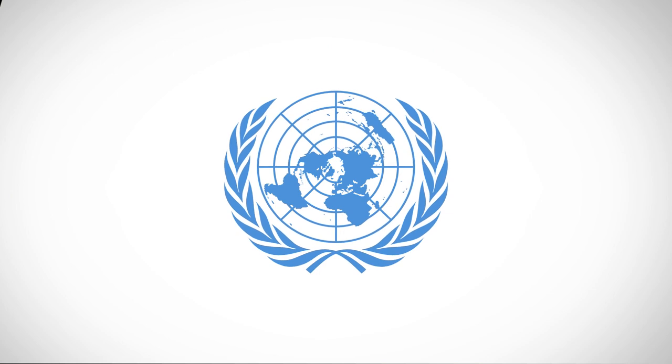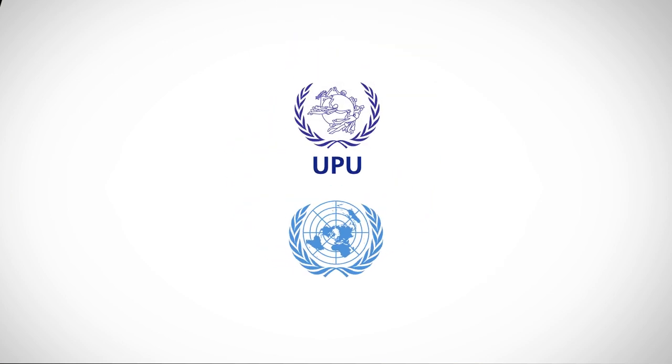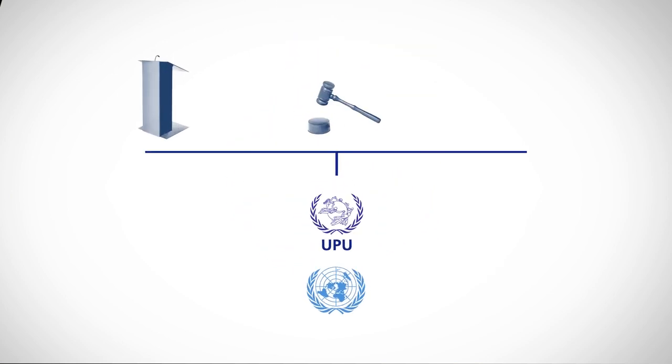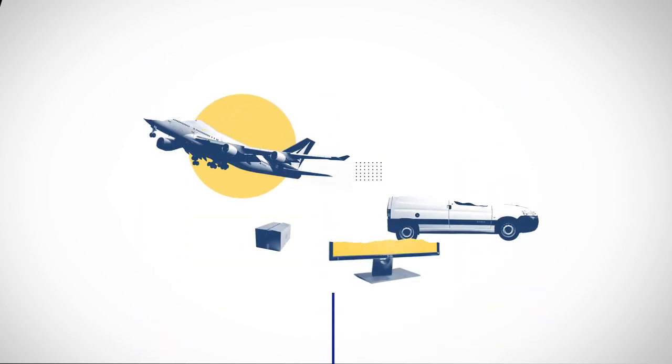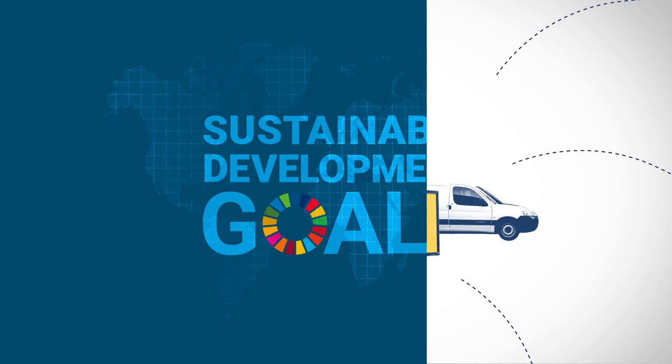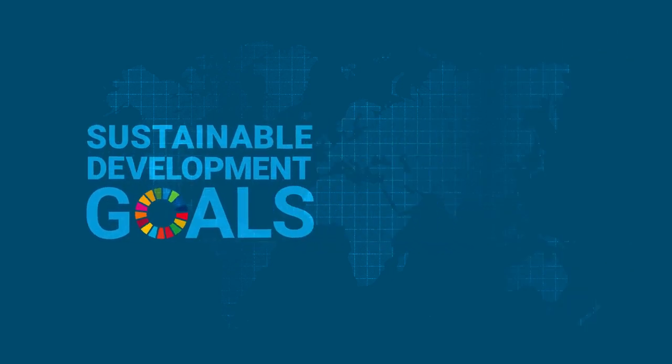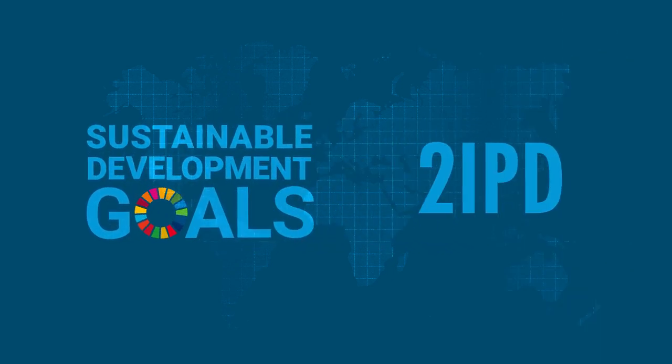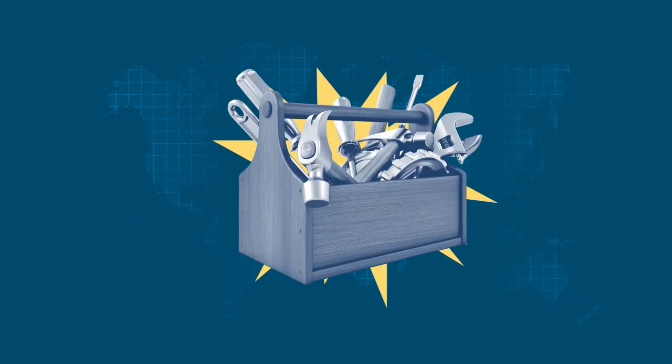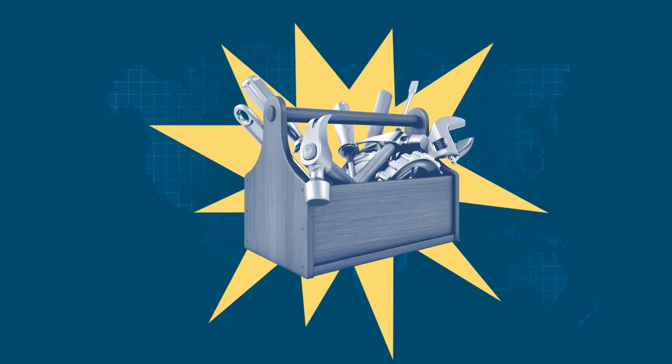As a specialised agency of the United Nations system, the UPU can support governments, regulators and postal operators in their journey towards greater postal development and the achievement of the UN SDGs. And the IPD is a great addition to their toolbox.